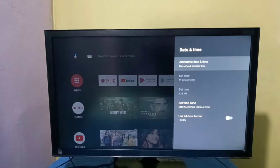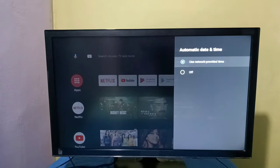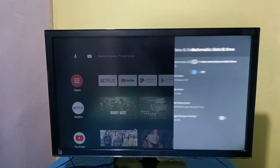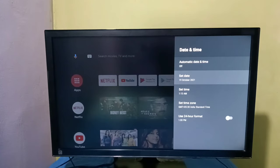Here we can see automatic date and time. Right now we have enabled automatic date and time, so it uses network provided time. Let me change it. Select, then turn off automatic date and time. After that, we can manually set date here.